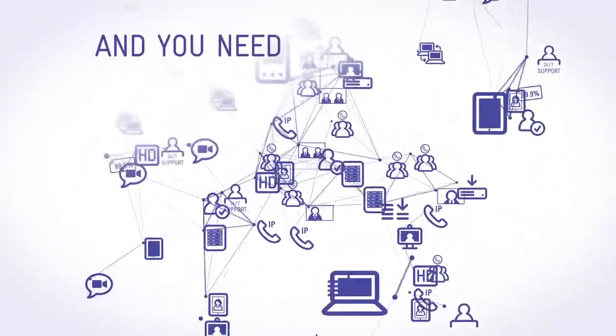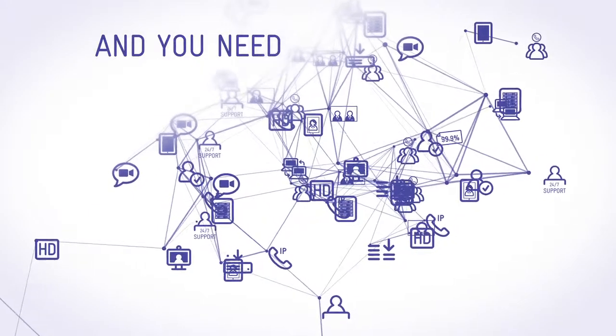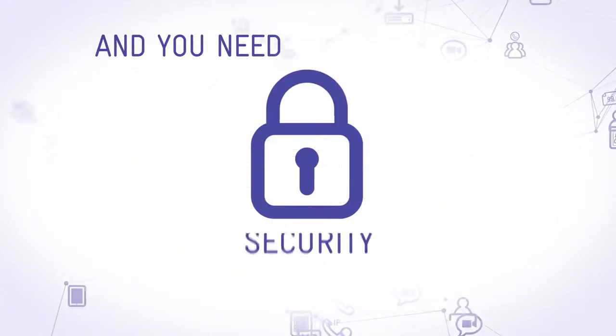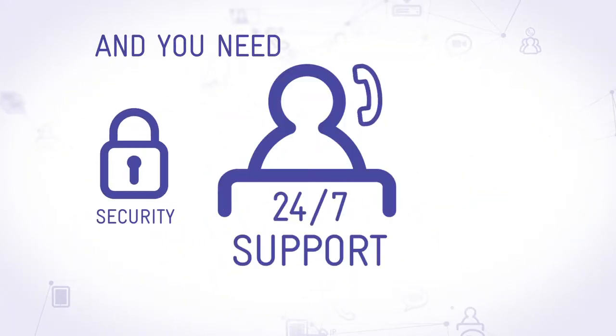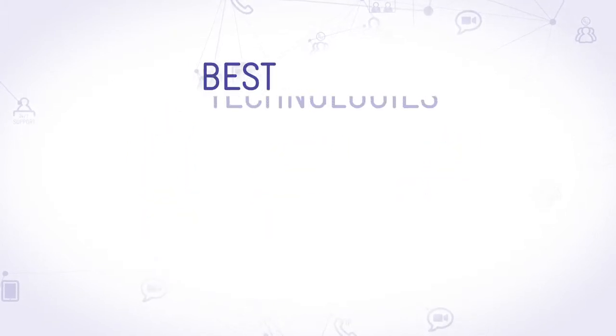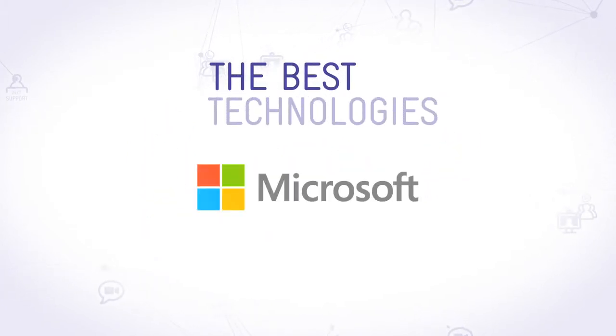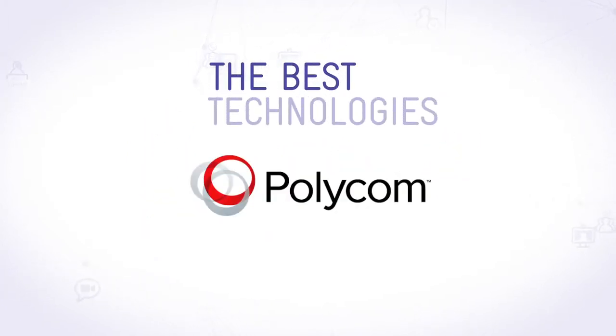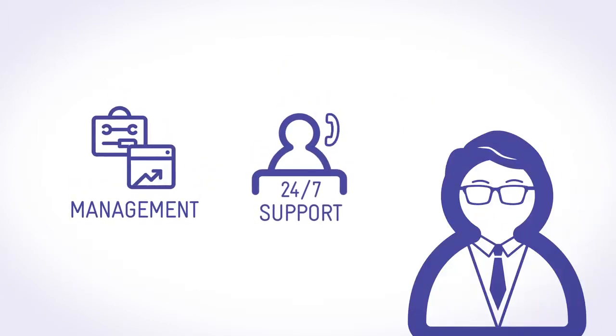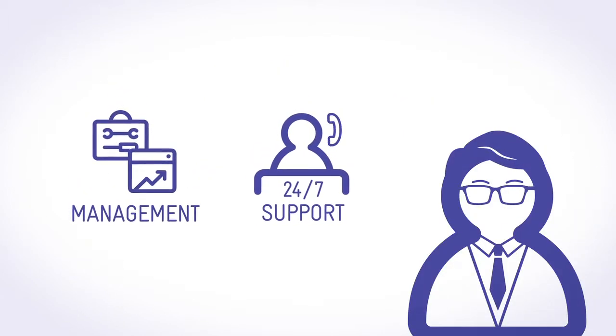You need communication tools that are built for business with security, support and reliability you can measure using the best technologies available which deliver real value. Managed and maintained by someone you can trust.